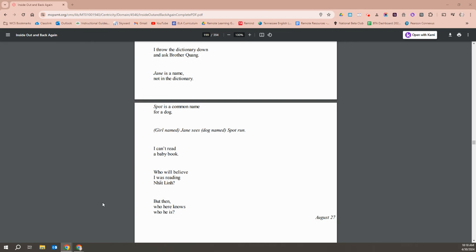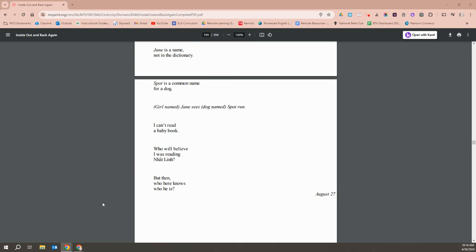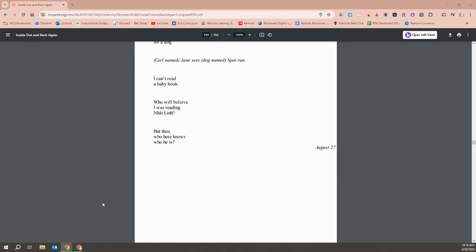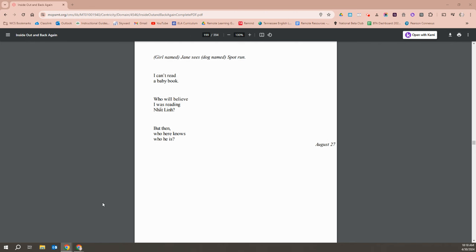Jane sees Spot run. I can't read a baby book. Who will believe I was reading Nguyen? But then, who knows who he is here?